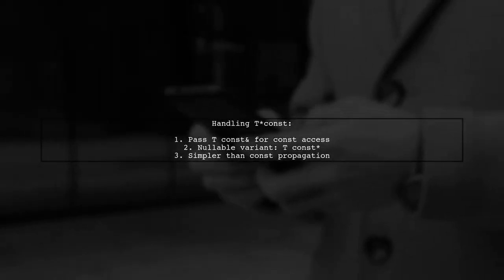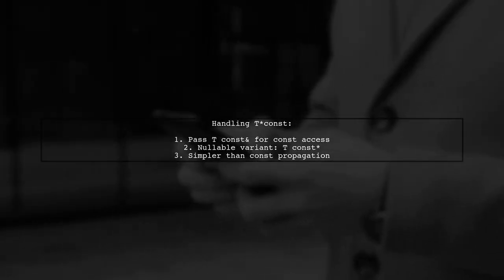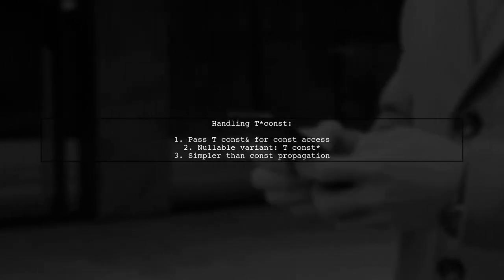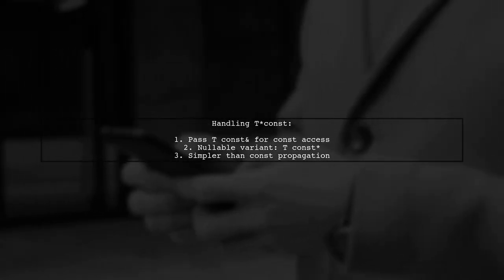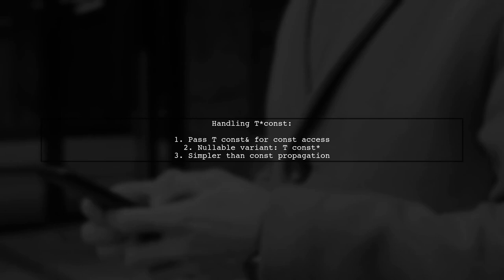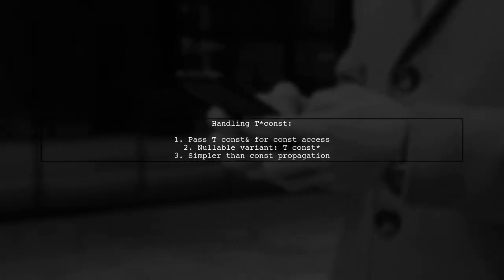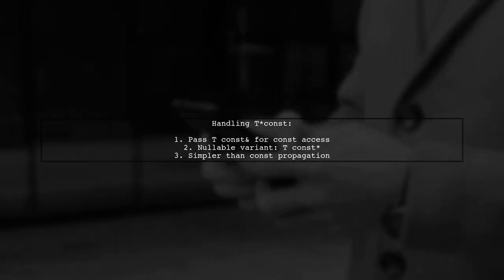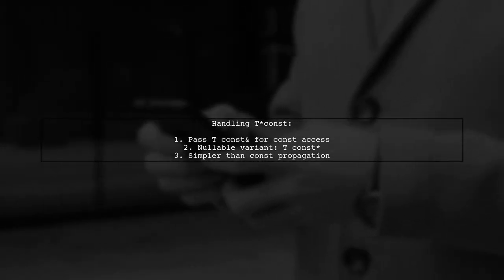In general, to handle a t const in a const manner, it's better to pass a t const n or a nullable t const string. This approach is more straightforward and avoids complications with const propagation.